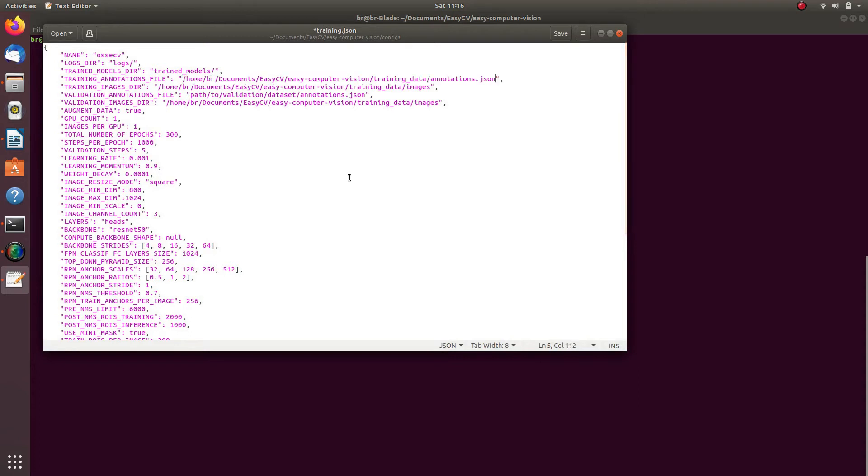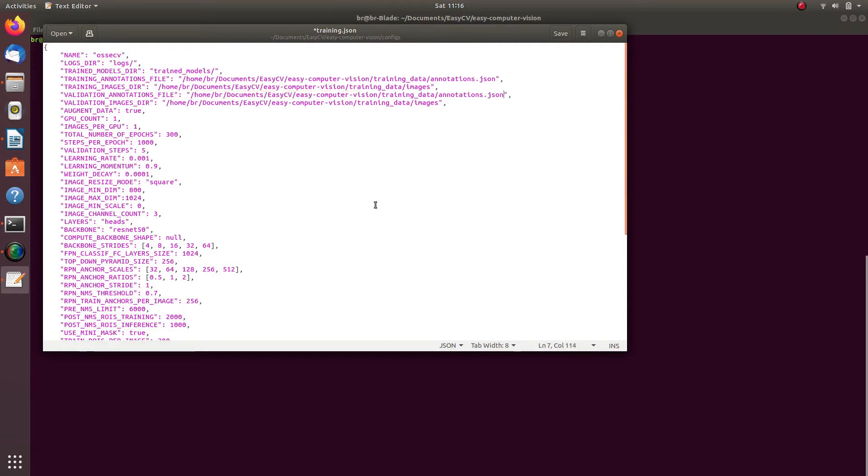Since we are using the same set of images, the annotation file that contains metadata with coordinates to all annotations for those images is also the same.